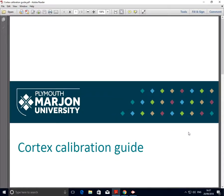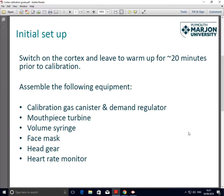The purpose of this video is to provide a quick demonstration on how we calibrate the Cortex system. Prior to calibration, it's advised that we switch the Cortex on for around 20 minutes to allow it to sufficiently warm up.